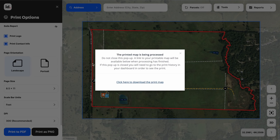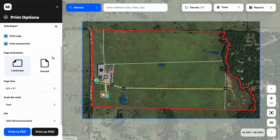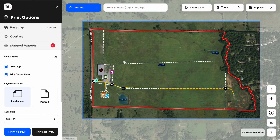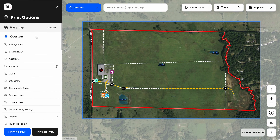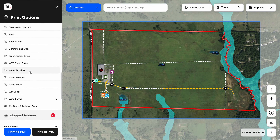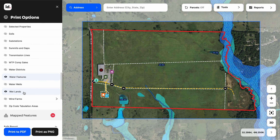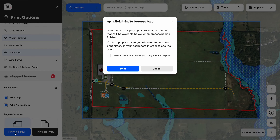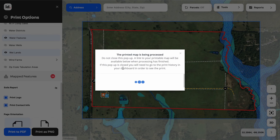Going back into the print options, if we want to make a variety of print maps for this property, the best thing to do is close this pop-up and come back over to our print options. We want to leave the map frame just like it is and then just change the overlays and the base map. For example, if I wanted to do a hydro map, I can turn on the appropriate options and repeat the process — print to PDF, hit print, wait for the dots to process and turn into a clickable link, and then download that print map as well. This is how we can create high-quality print maps in Land ID.